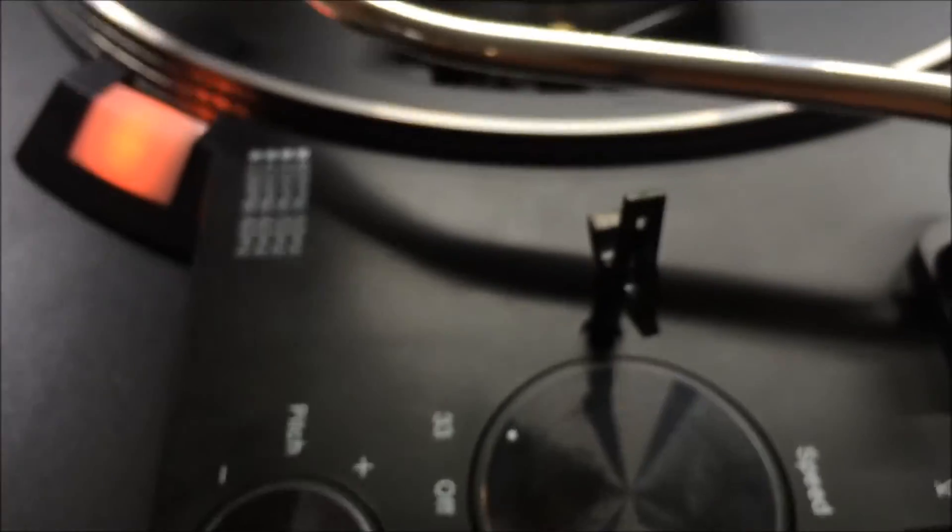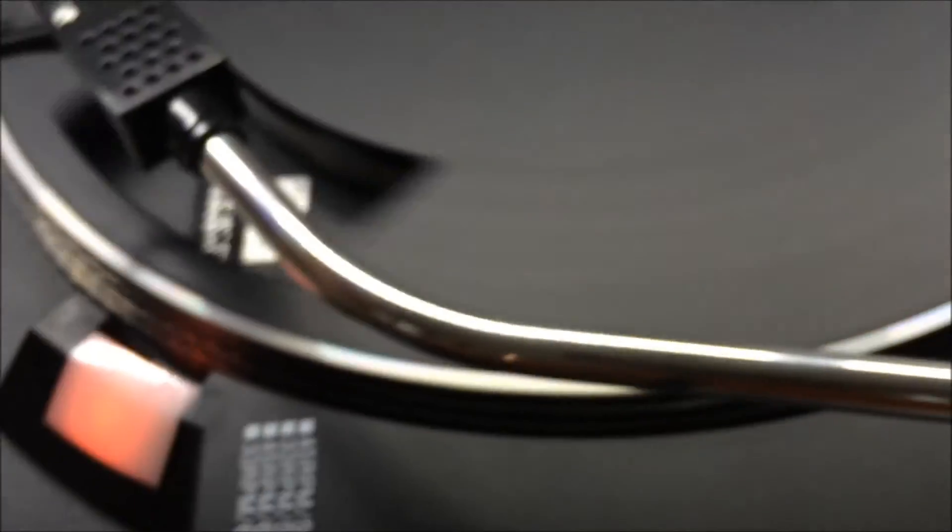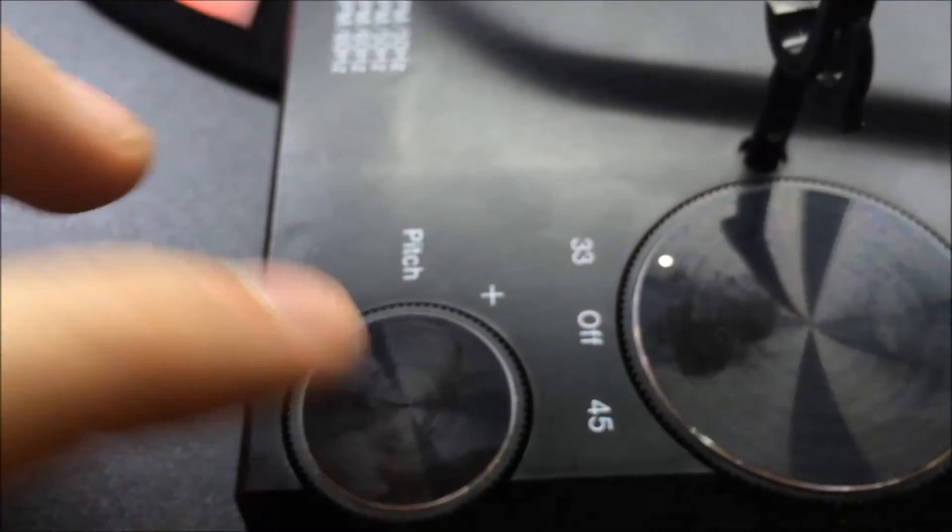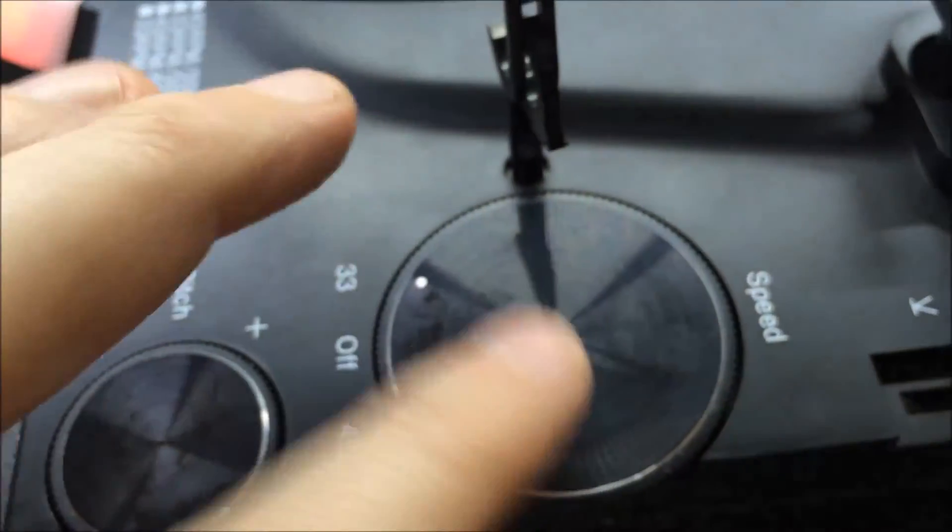Sometimes it's the potentiometers in here that need cleaning, sometimes it's this potentiometer, sometimes it's this switch. In this case it was all of the above.